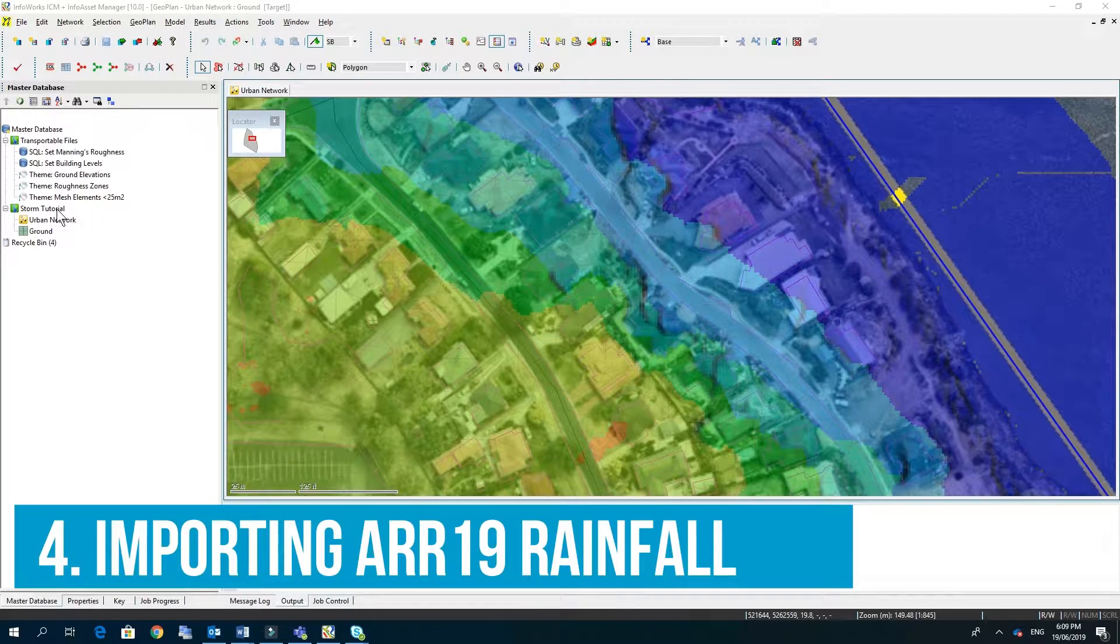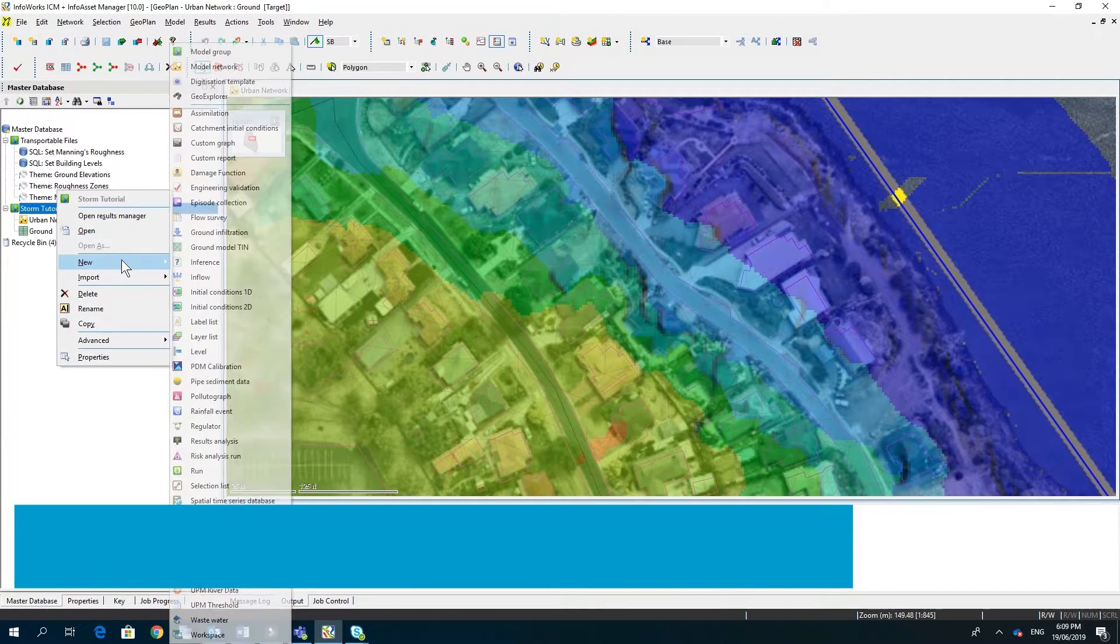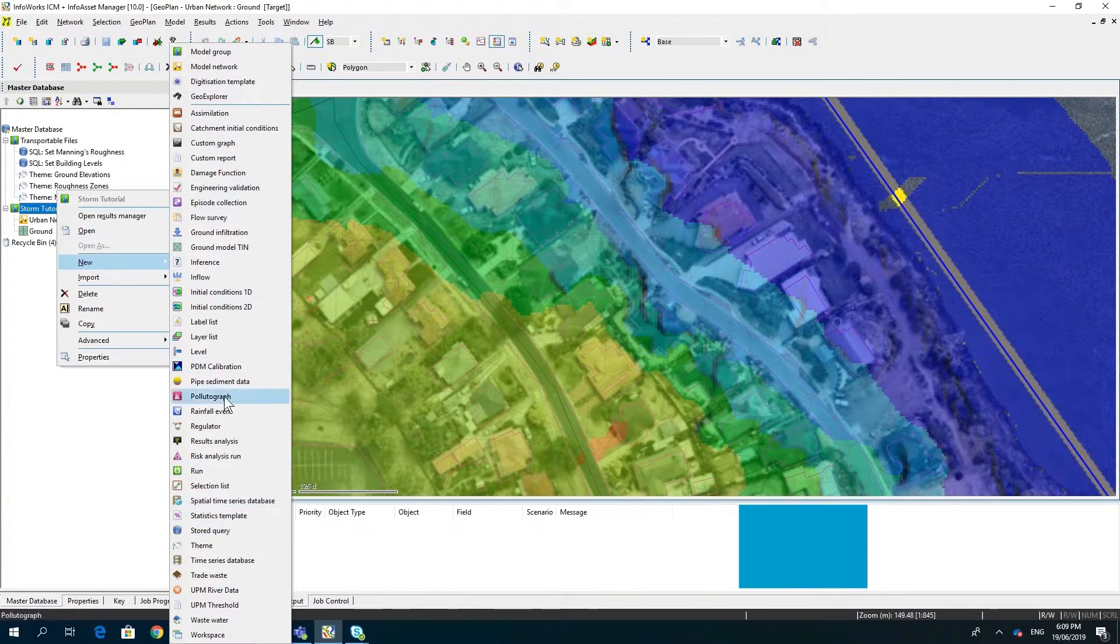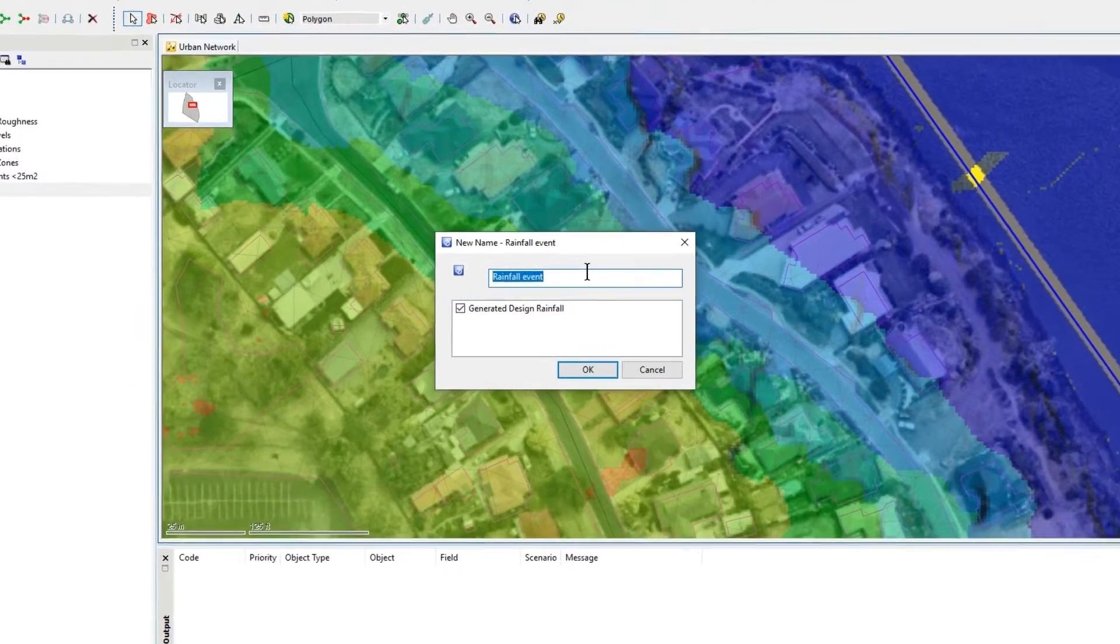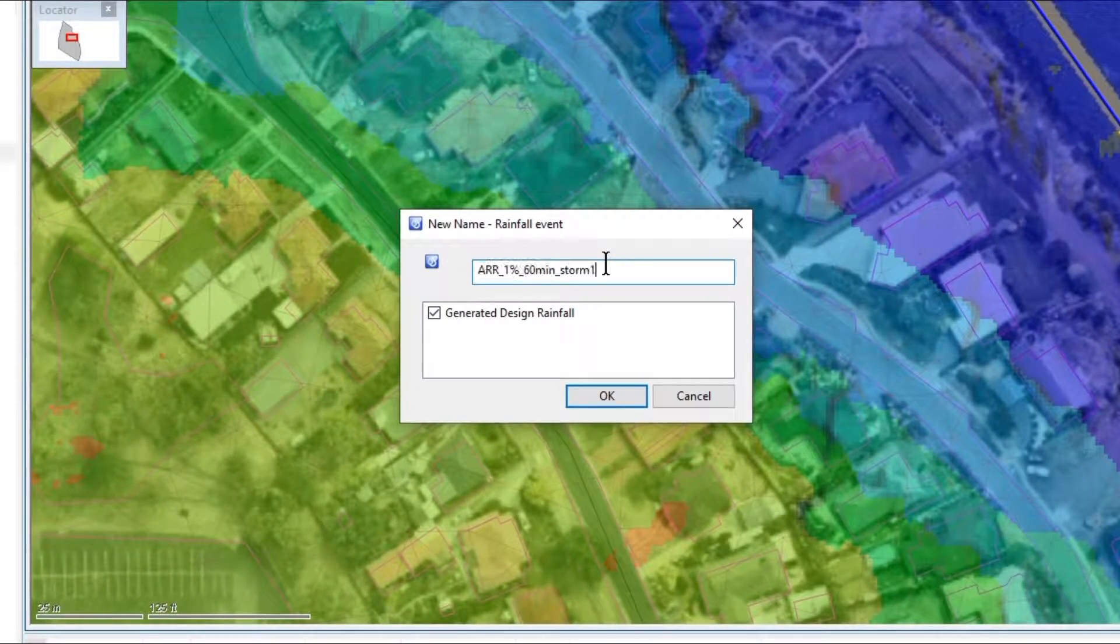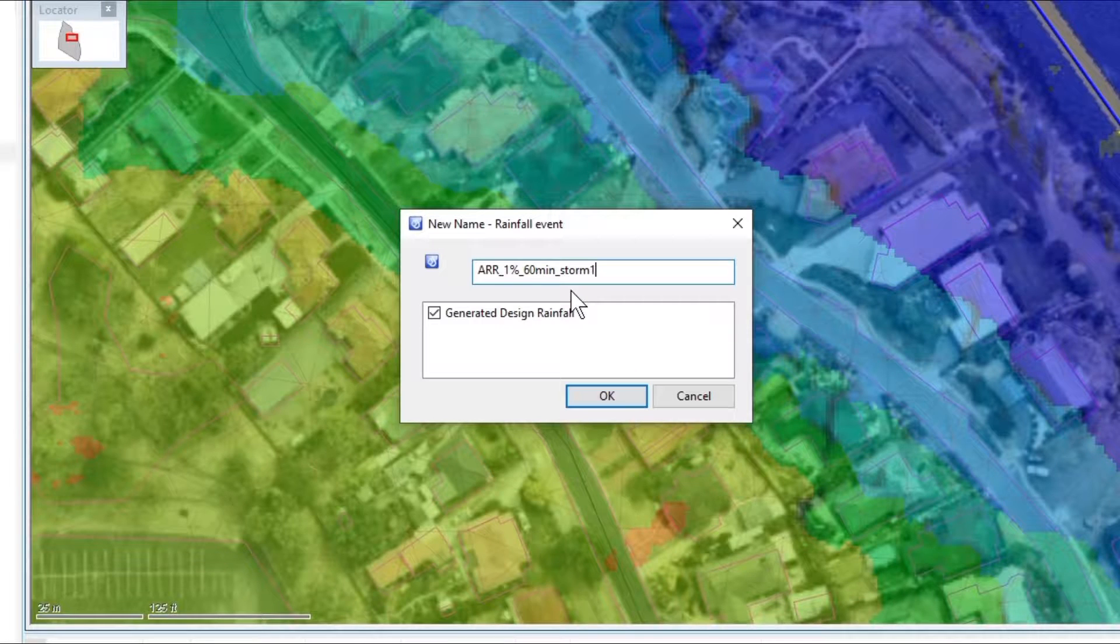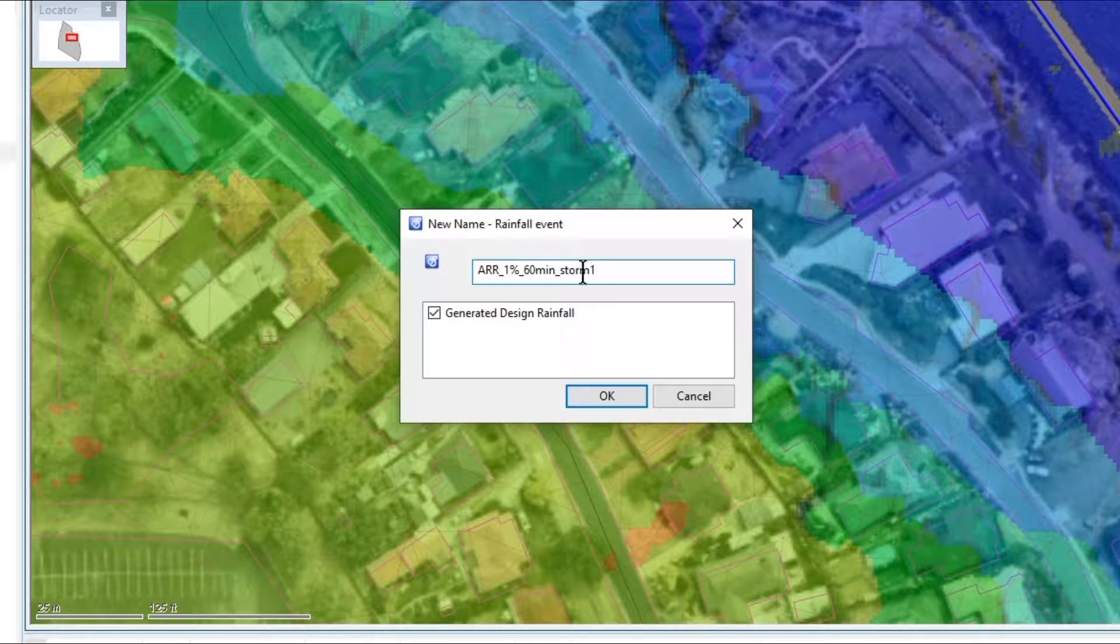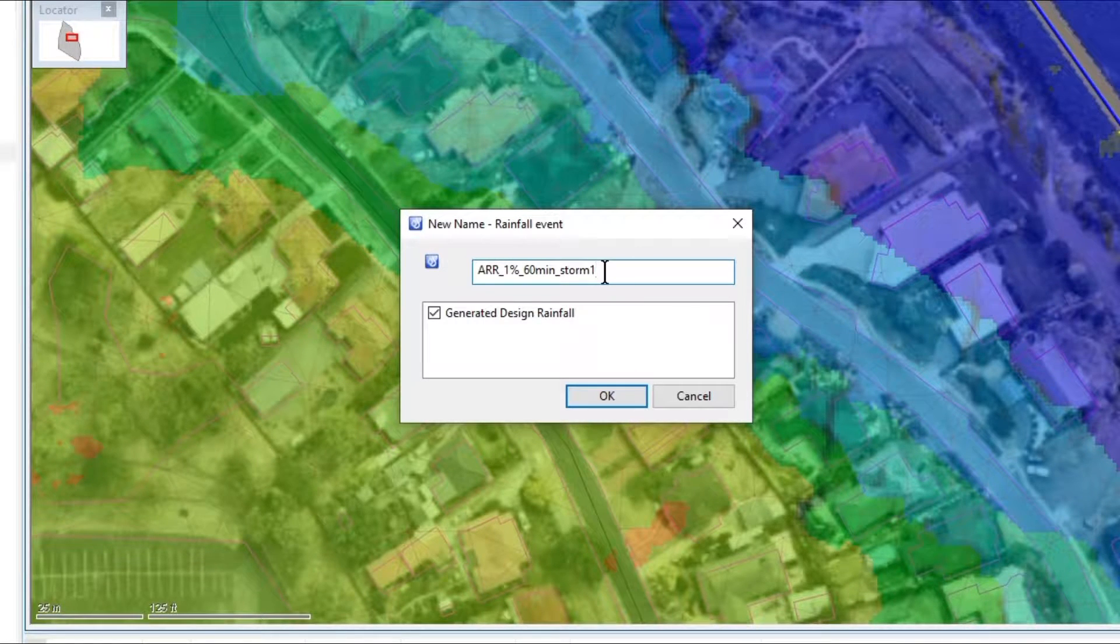To do this we right-click on our model group, new rainfall event. I'm going to give it the name of ARR 1% 60 minute and just storm 1 so we're just going to run one pattern to start with.